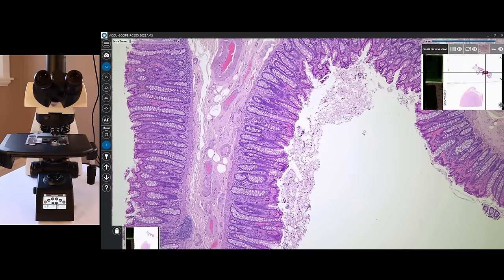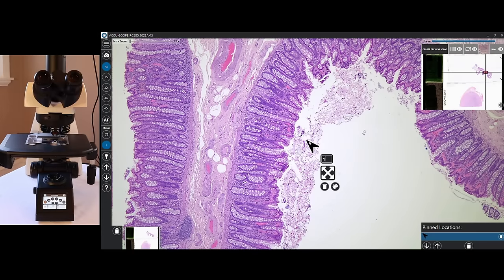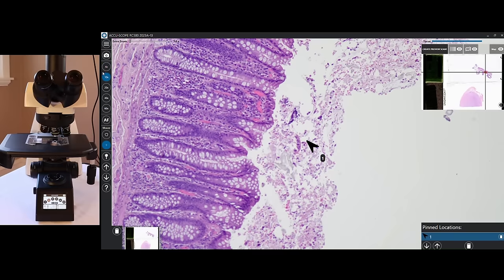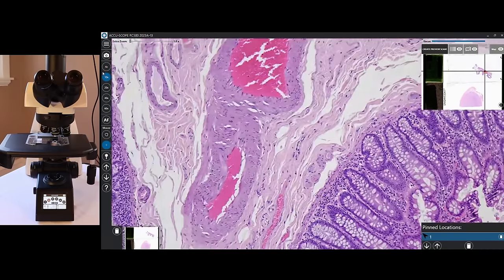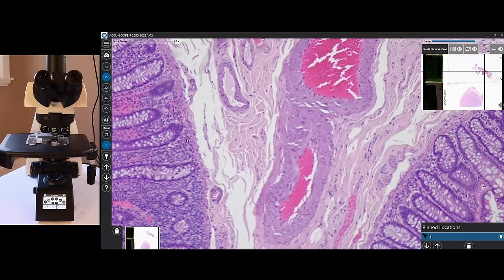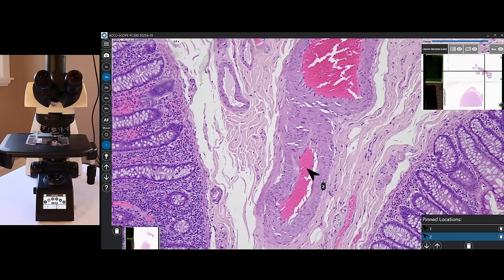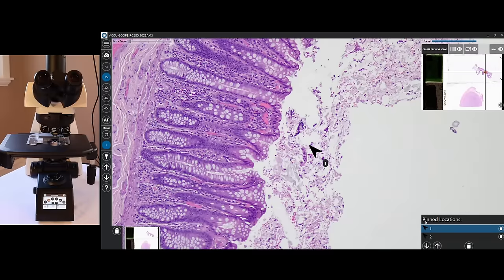When we find an area of interest, oftentimes we want to mark that area, and we can simply do that with a right mouse click. So we have our first area marked. Maybe we want to go up to 10x — simply doing that by clicking on 10x or using a shortcut on the hotkeys. We continue panning around and identify a second area we wanted to mark. We just right-click and name that area 2. Now because I have my pinned locations, I can easily go back and forth between those two locations if I wanted to get a consult on an area of interest.